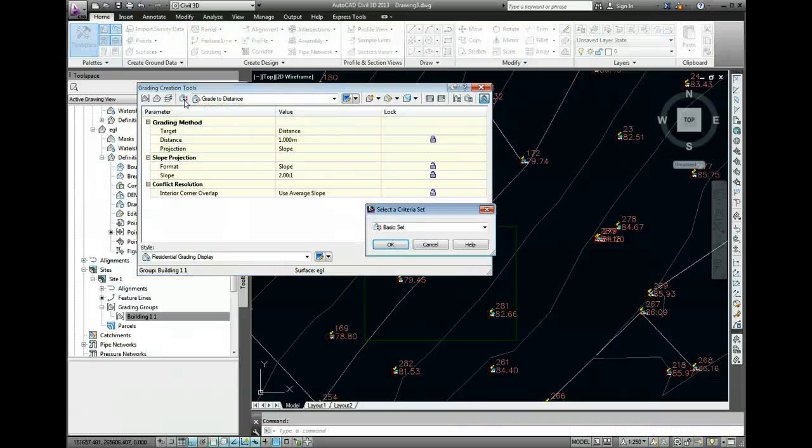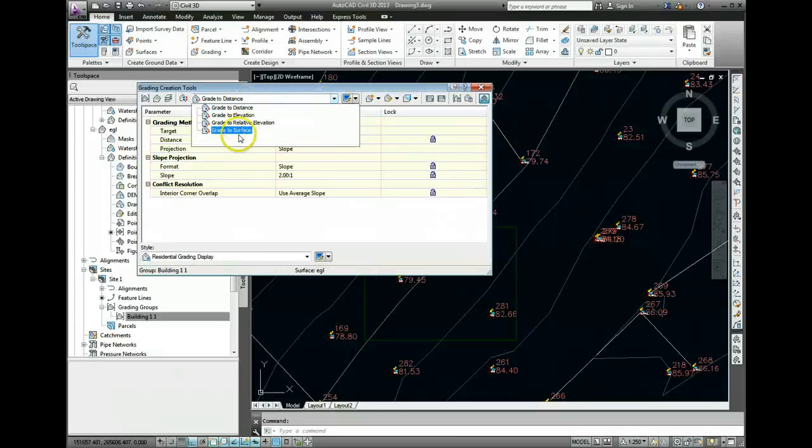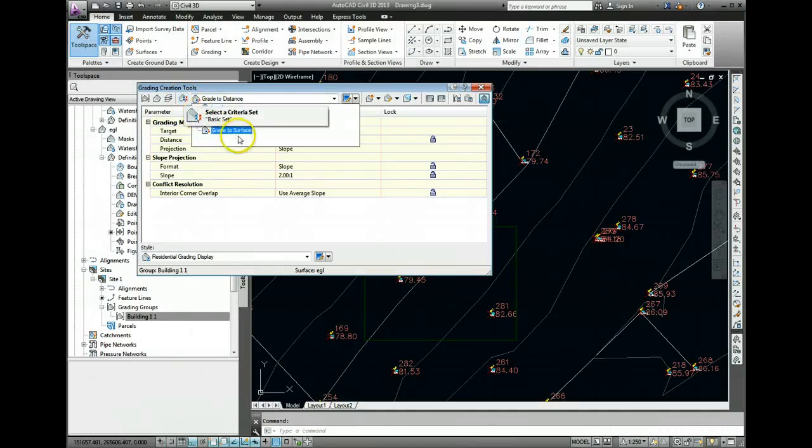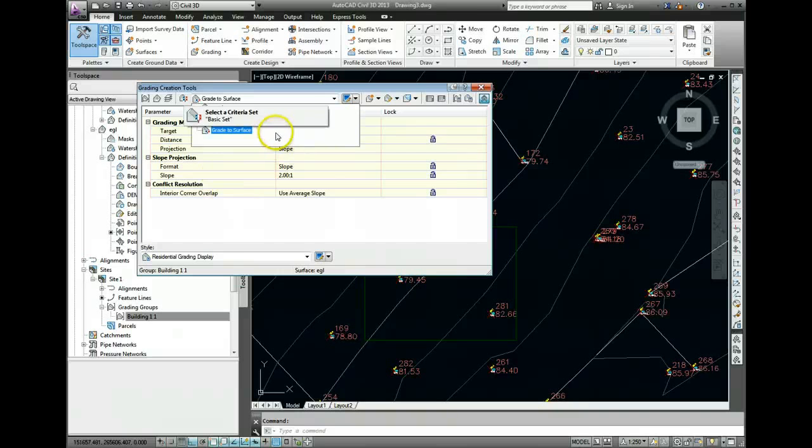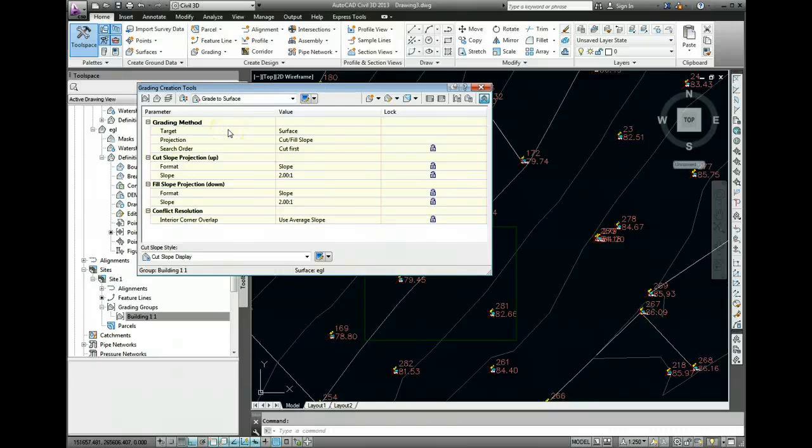This option here allows you to make some new criteria. But to be honest, the drop down menu here usually will have the ones that you want. You don't use that button unless there was a special type of criteria that you wanted to use. So normally we will use Grade to Surface.